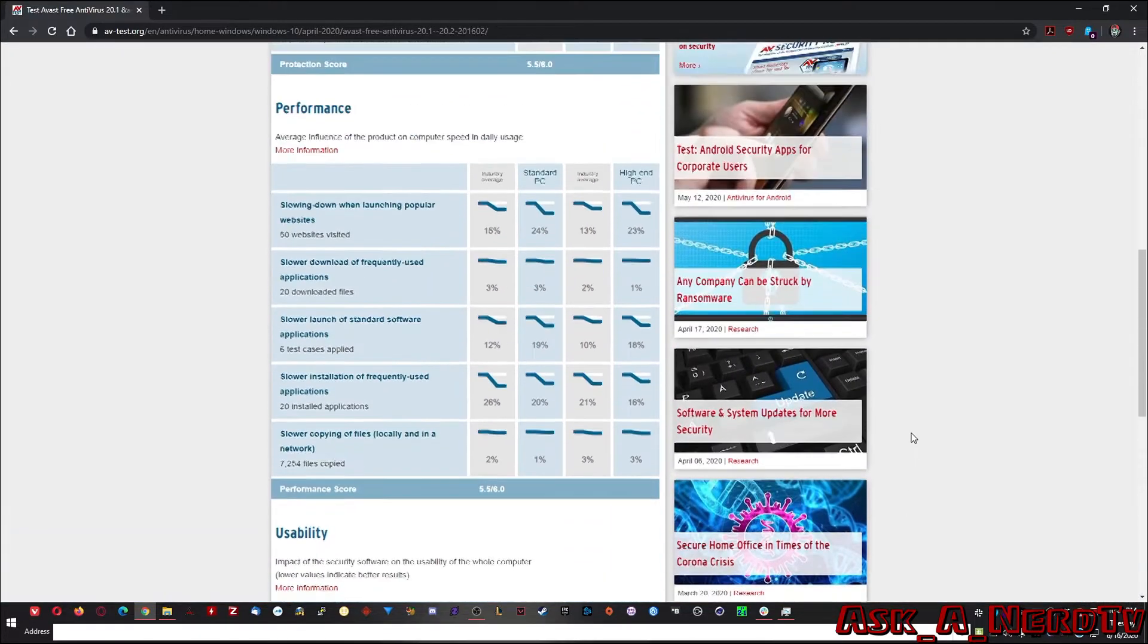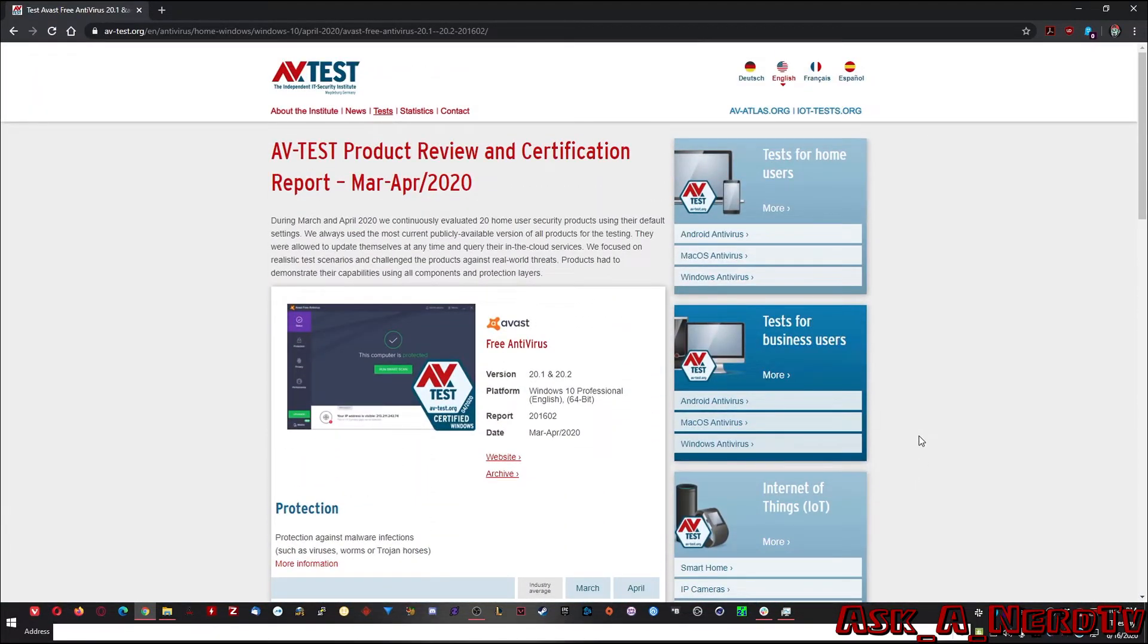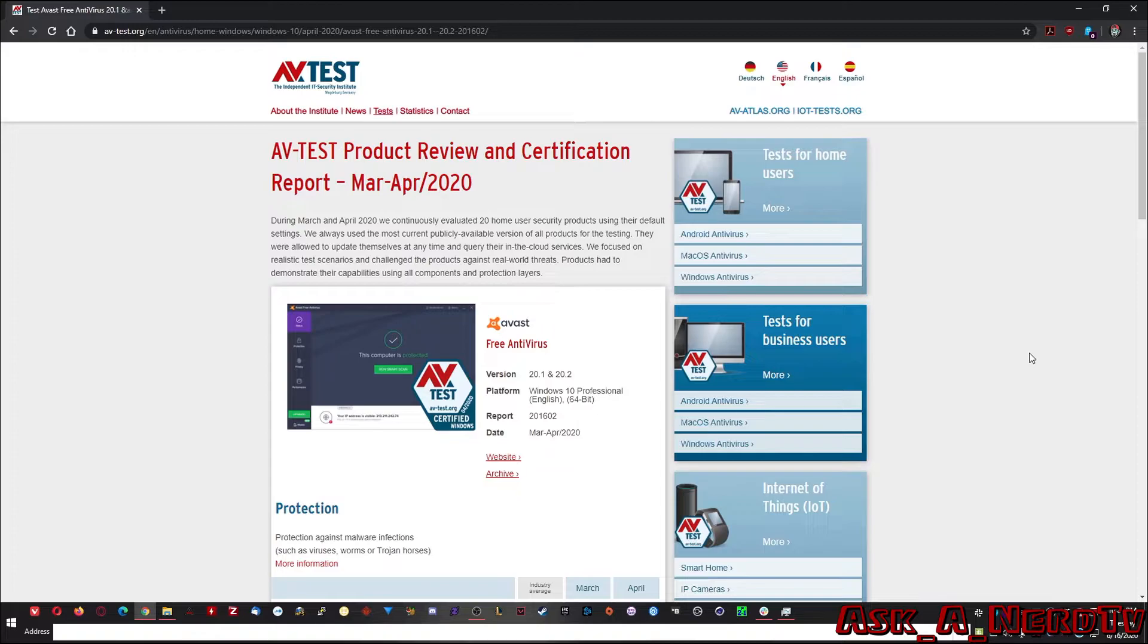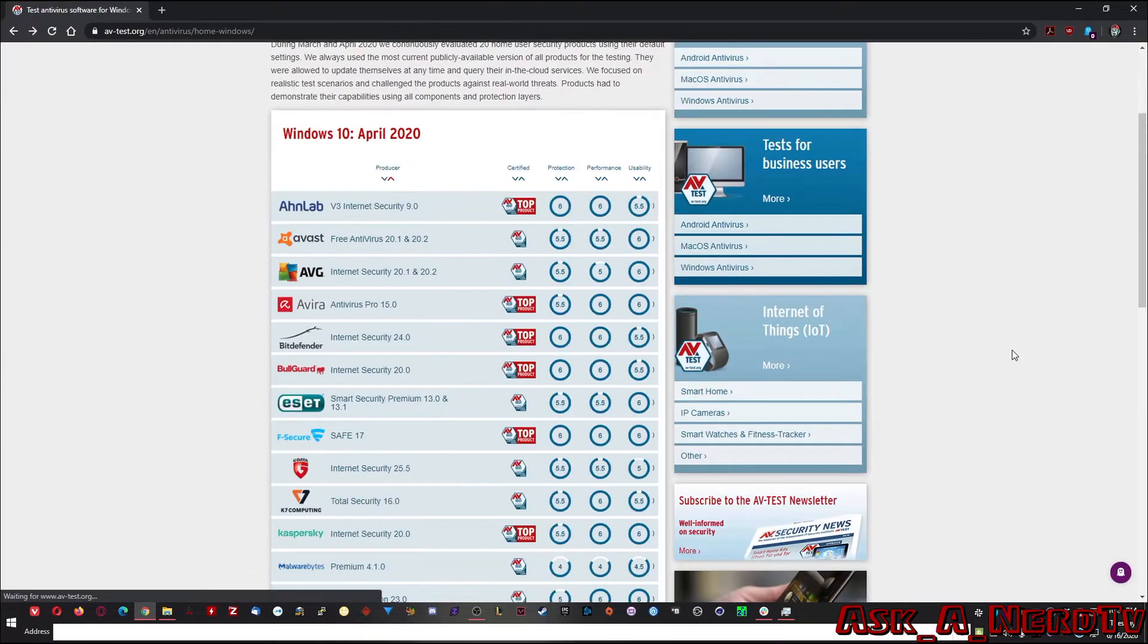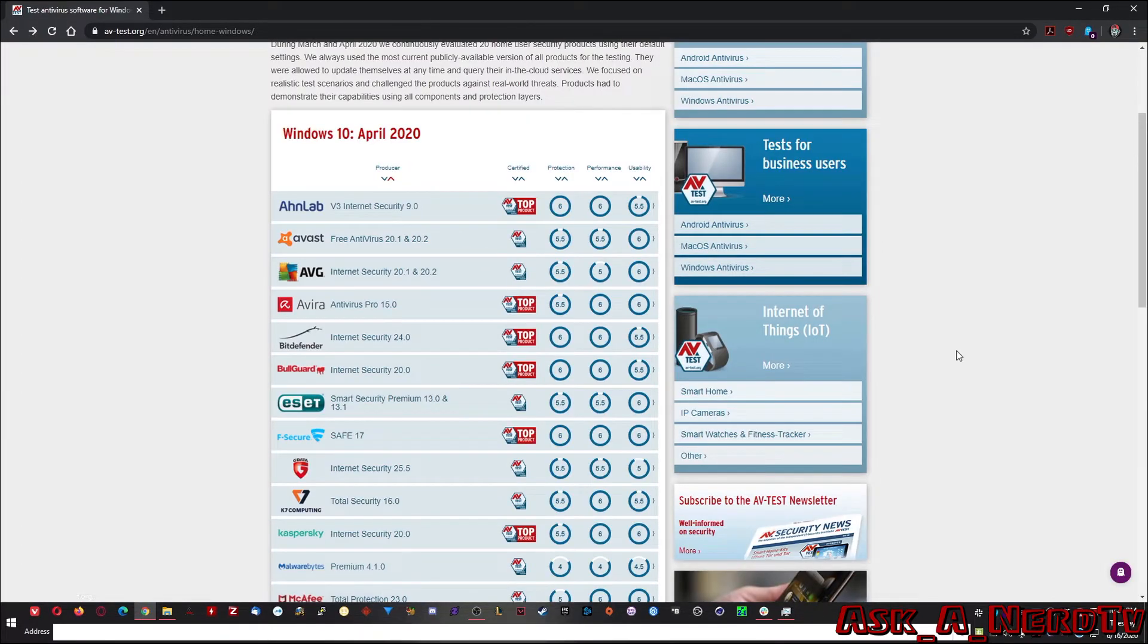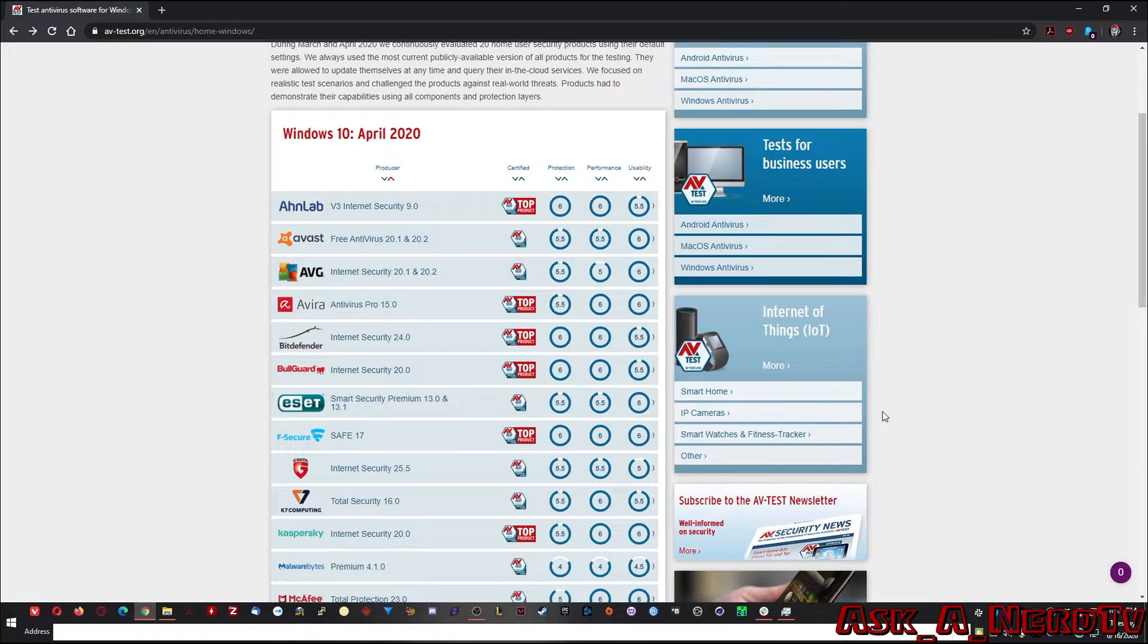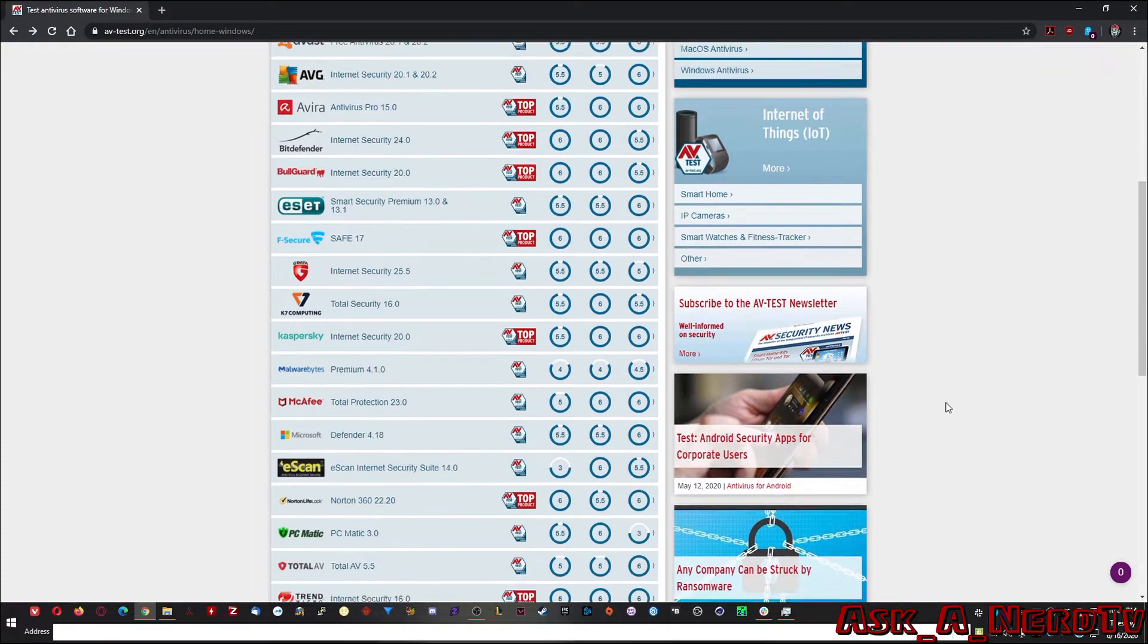So this is a good weapon for you to go online and go, hey, what's a good antivirus? Because that's something that's asked to me a lot. Here you go, av-test.org and go through at the time and see what the best is for right now.